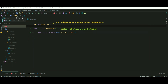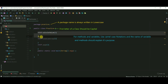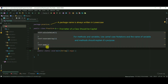First, a package name is always written in lowercase. The first letter of a class should be in capital, and the class name should be a singular noun — for example, Practice. For methods and variables, use camelCase notation.